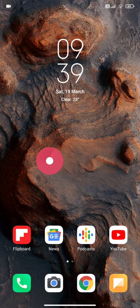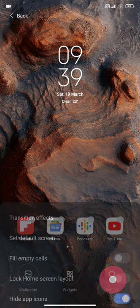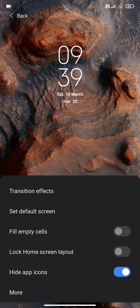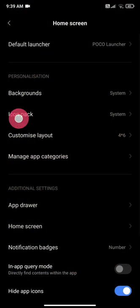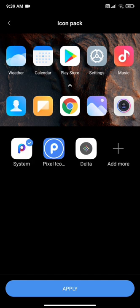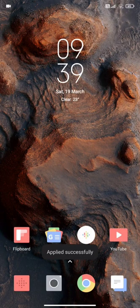Now long press on your home screen to access the settings menu. Here tap on settings, and then tap on more to access your launcher settings. Here tap on Icon Pack, now select the downloaded Icon Pack and tap on apply.